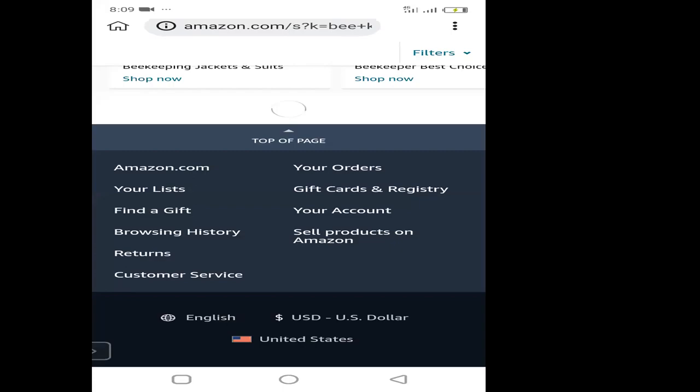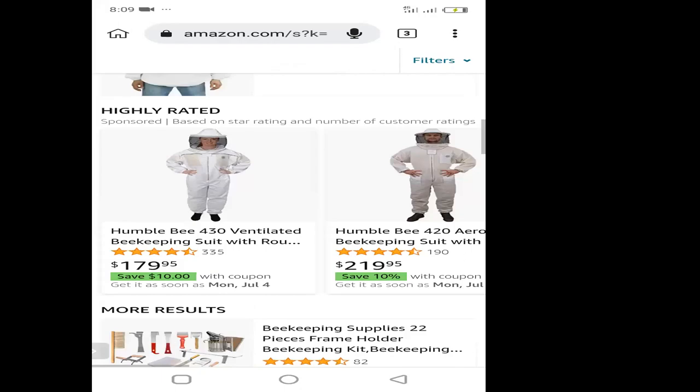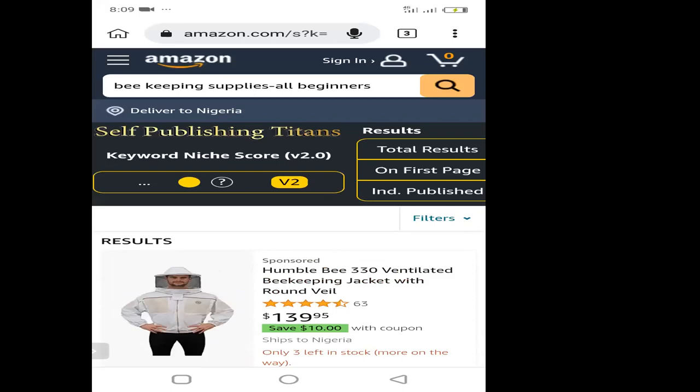If you check, you would see that that extension is right here on my mobile phone — you can see self-publishing titans. Whenever you type something here, you would see this button here. It will be able to show you if the keyword is profitable or not — it gives you a score. The score is what will determine if your niche is profitable or not, and I did advise that a score of 50 and above is recommended.